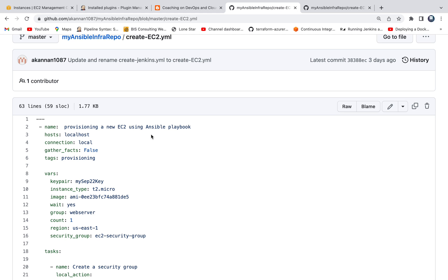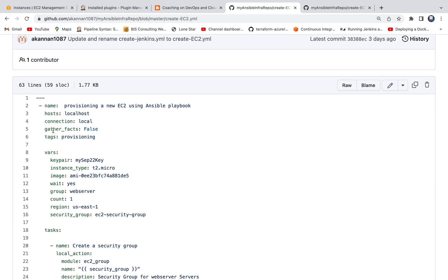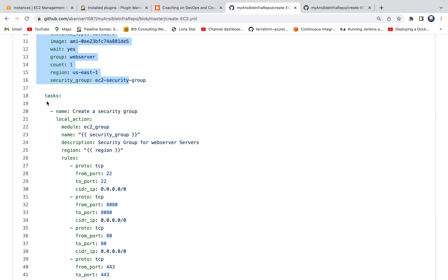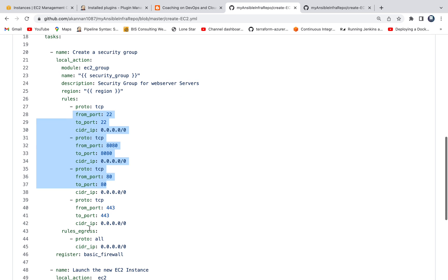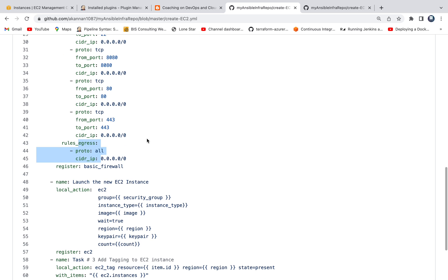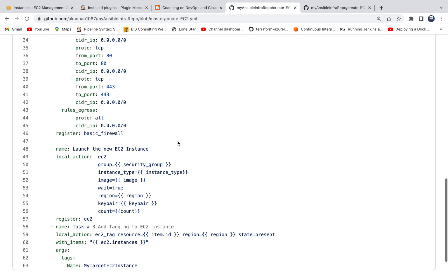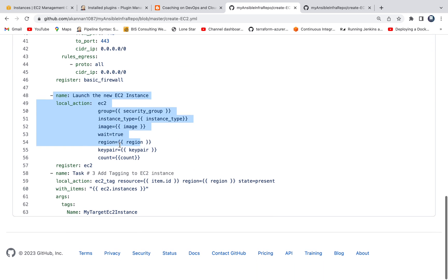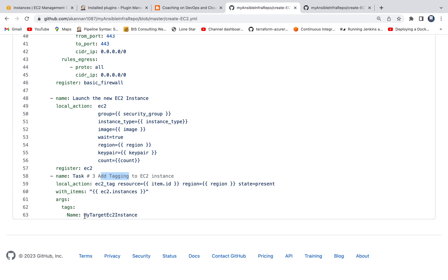We need to have a playbook created. This is my GitHub repository where we have several playbooks, and we will be using this particular playbook for provisioning a new EC2 instance. It's a very simple playbook — I have declared a list of variables: my SSH key, the instance type, the AMI ID (which is an Ubuntu AMI), and my region code. We have three different tasks: the first is creating a security group with all the inbound and egress rules, and the second task is to launch an EC2 instance with all the declared information.